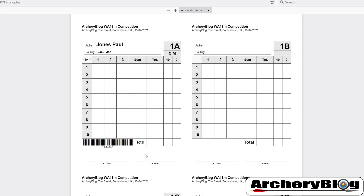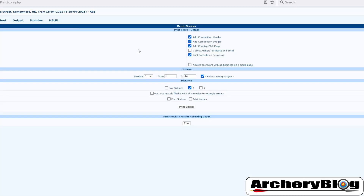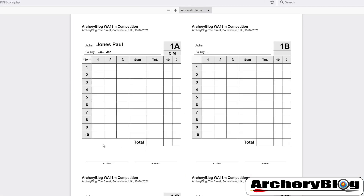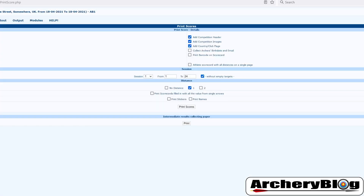You'll see there's a barcode at the bottom of the scorecard. You can turn that off — go back to this screen, untick 'print barcode on scorecard', and then print them and the barcode disappears. If you don't need it you can also remove other things such as flags, images, or the header by unticking any of those boxes.